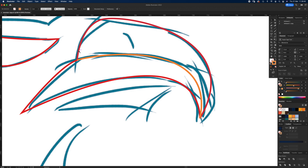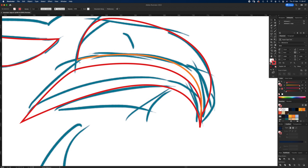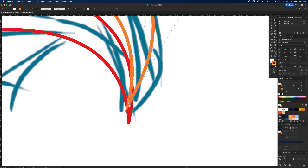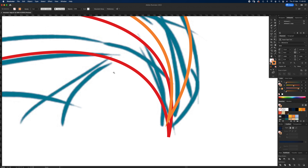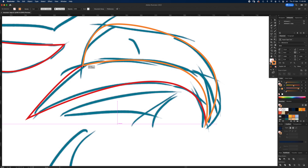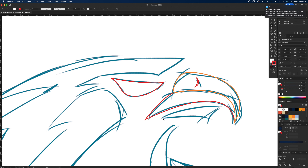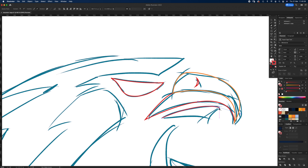Now with these two shapes, I'll move one down slightly using Direct Select, select the two points and press Command J to join them. You can see they're now connected. Move it back up until it snaps into place. We've now got two different shapes — and a bit of the beak going on here. Let's draw in the bottom beak shape, using Option-click to manage anchor points.